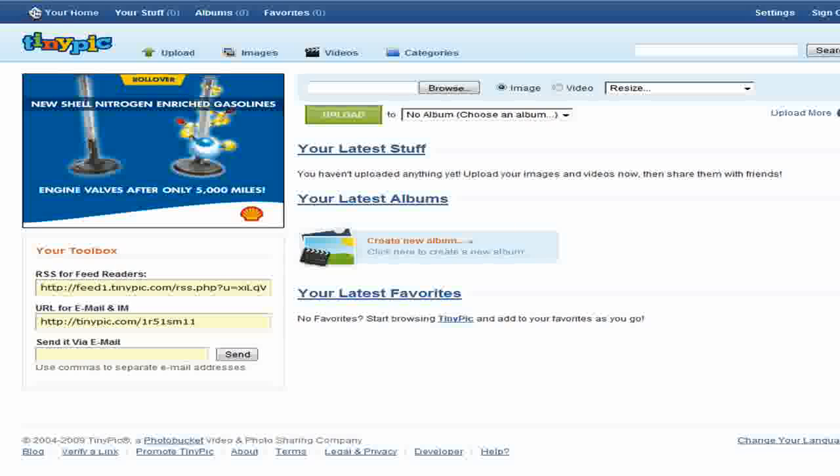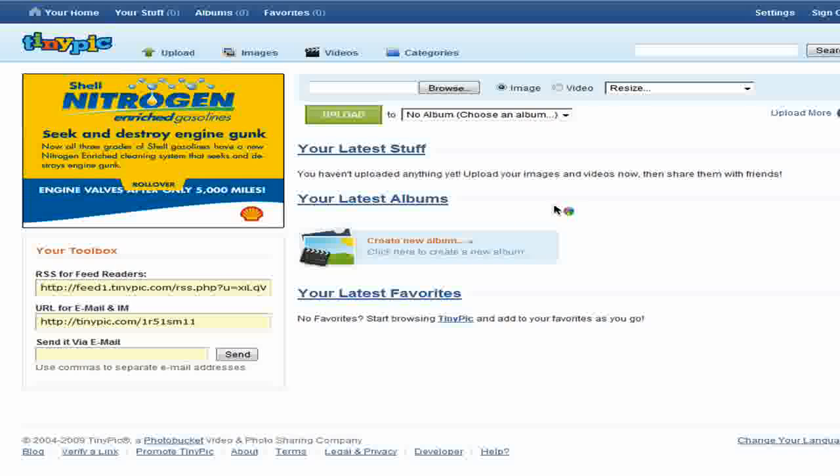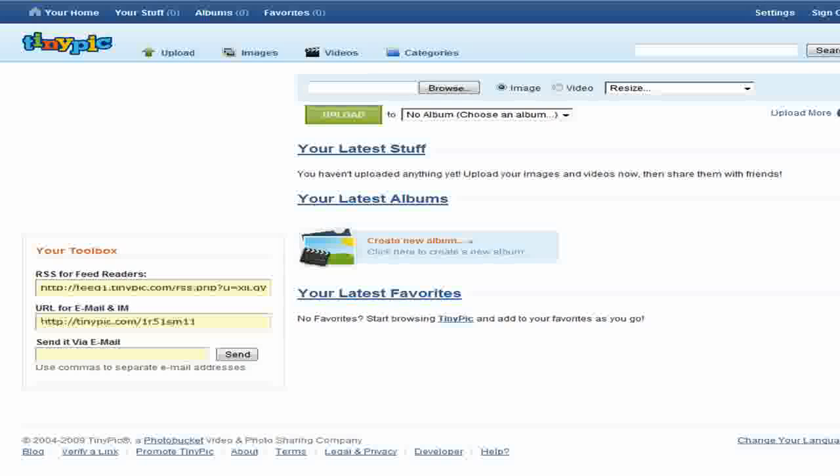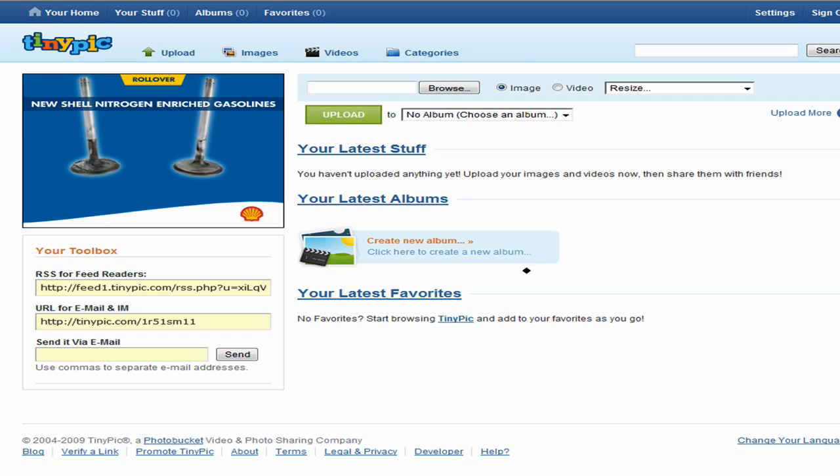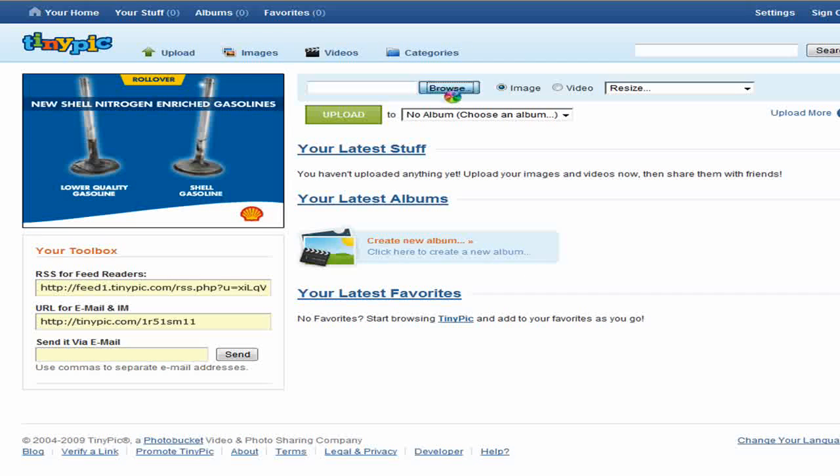When you get here, it looks like this. You can sign up for your free account and just click browse.